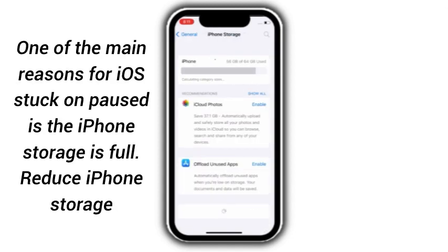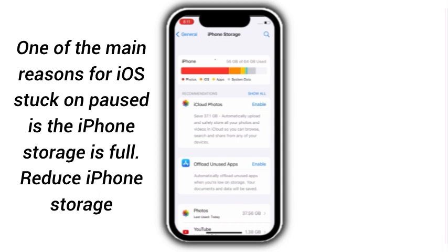One of the main reasons for iOS stuck on pause is the iPhone storage is full. Reduce iPhone storage.